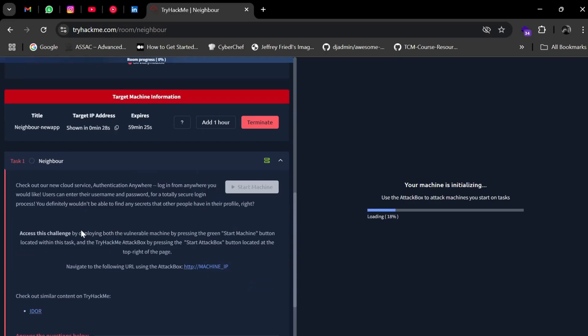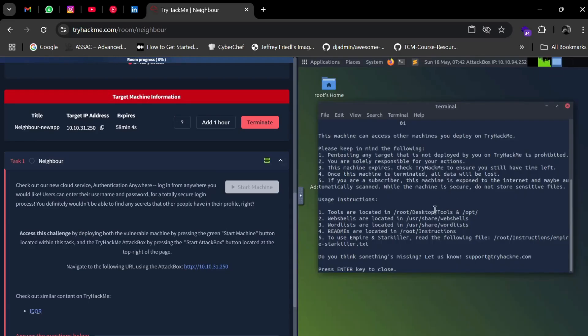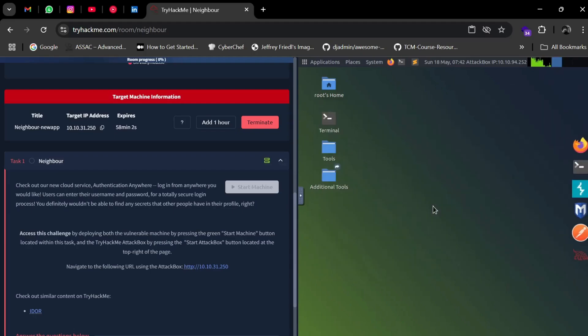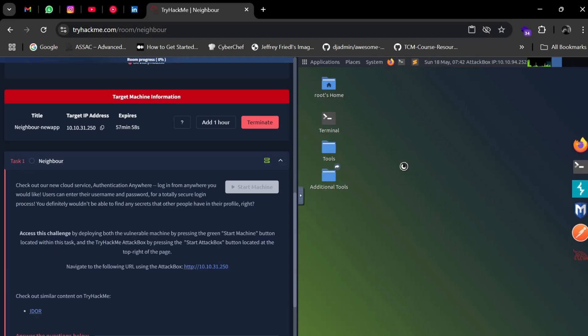Since it's a Five Minute Hack, it should be pretty easy. Our AttackBox is now ready. Let's open the browser and navigate directly to the URL.